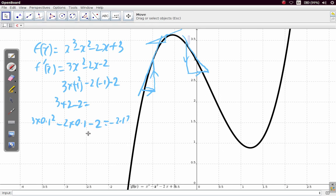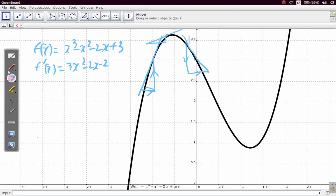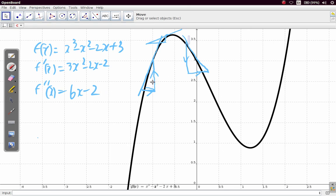What about the second derivative? We have the first derivative here. The second derivative, f double prime of x, would be 6x minus 2. That's the second derivative.